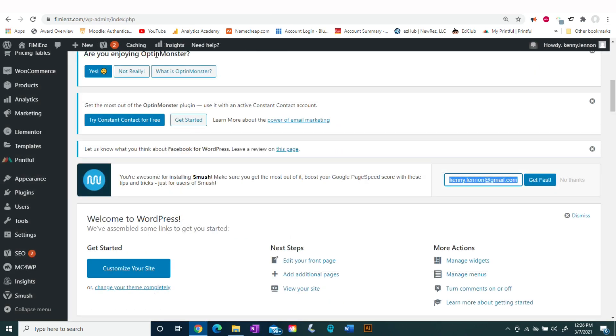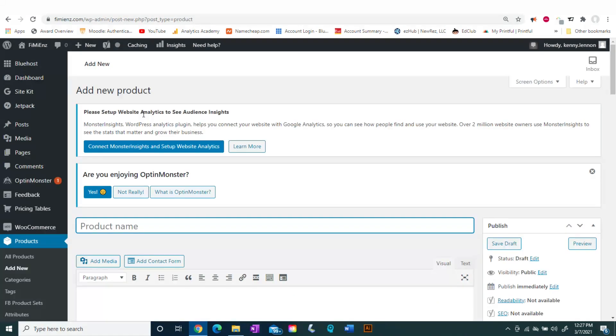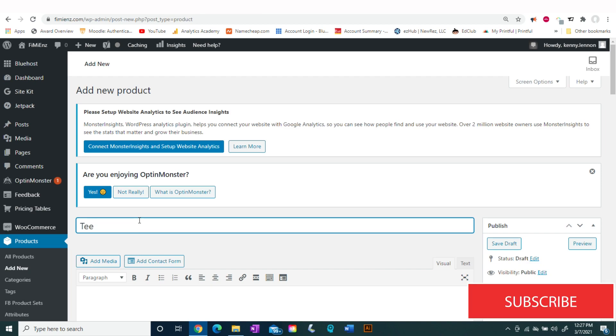The first thing you're going to do is log into your website. We're going to go to Products, then Add New, and we're going to be adding a new product that we'll be adding the variation to.